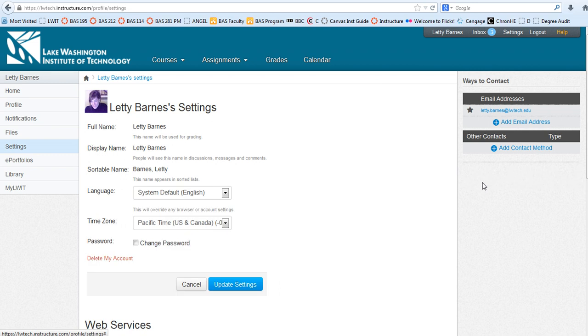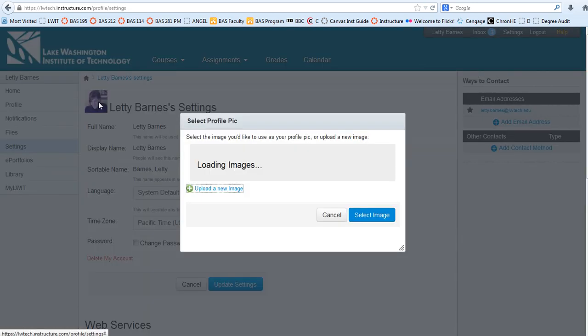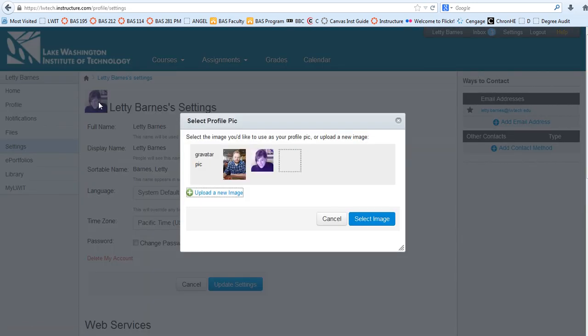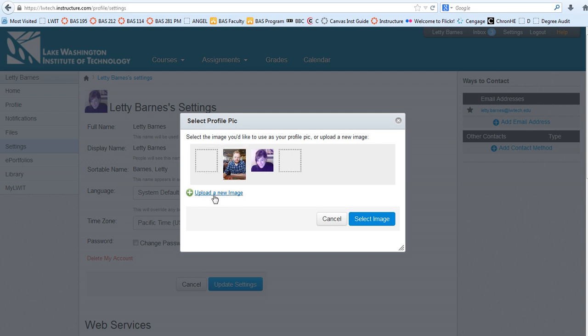So I'm going to click on that. Now that I've clicked on that, I can click on my picture, and clicking on my picture allows me to navigate to where I have a new one.